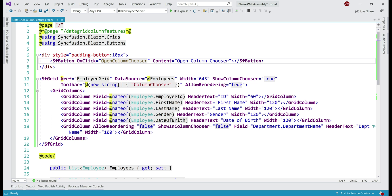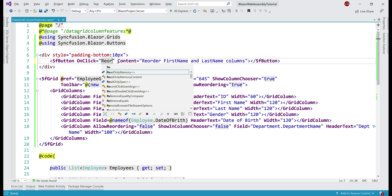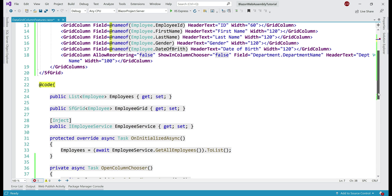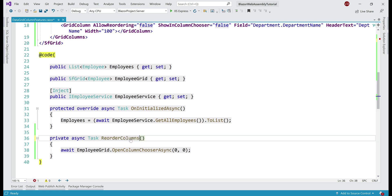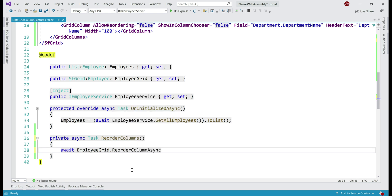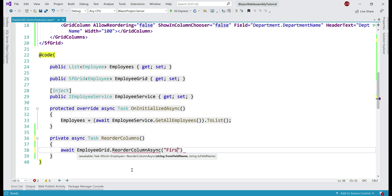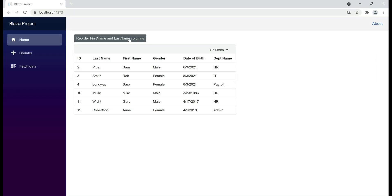At the moment, to reorder columns we drag and drop. Can we do the same in code? Yes, we can. Let's actually reorder first name and last name columns. On this button, let's change the content to 'reorder first name and last name columns'. Let's also change the event handler name — let's call it reorder columns. Scroll down and change the name of the event handler in the code block as well. Notice, on the data grid we have the reorder column async method, and we specify our columns that we want to reorder — in our case, first name and last name. Notice, every time we click this button, first and last name columns are reordered.